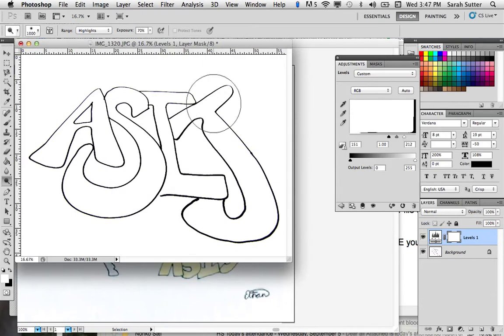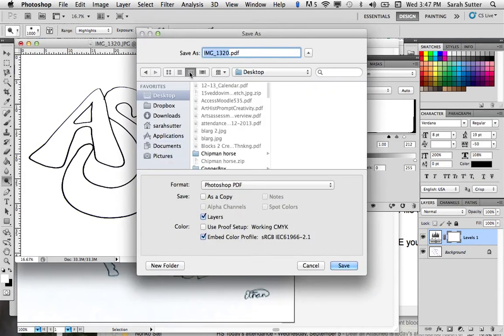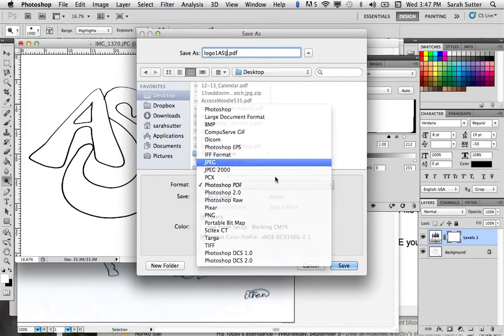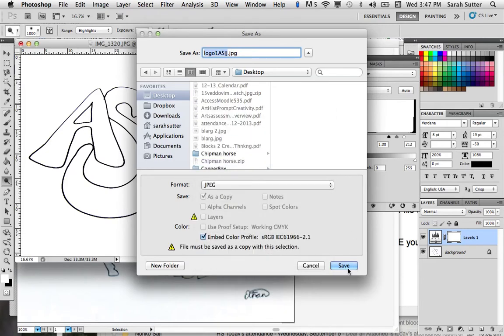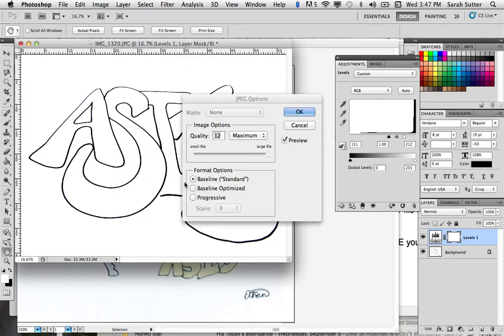That should do it. Then we want to save that. And you want to make sure you're saving it as a JPEG or a Photoshop document. But JPEG will work. And then you can close out of that. Yes, maximum size.